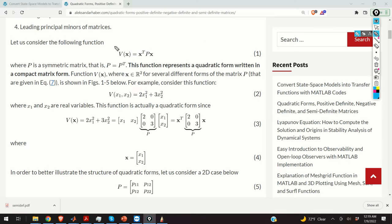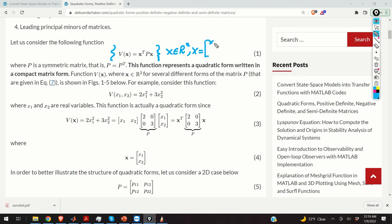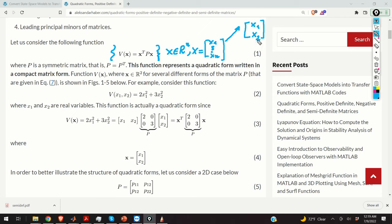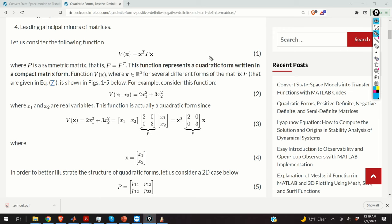A general form of quadratic forms is represented by equation 1. In this representation, x is an n-dimensional vector with entries x1 through xn. In our previous case, vector x only had two entries, x1 and x2. Here, the matrix P is a symmetric matrix — it belongs to the class of symmetric matrices, meaning that P is equal to its transpose.